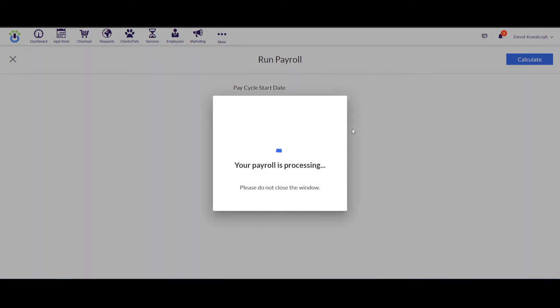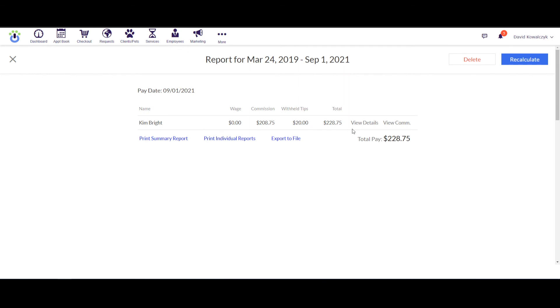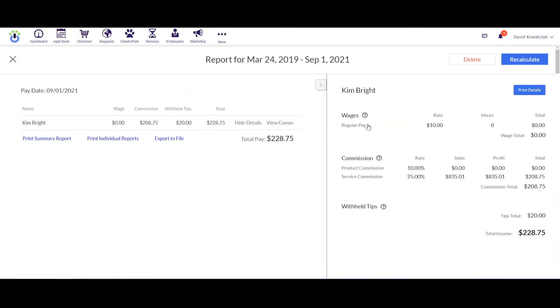And it's going to calculate that based off the values that I gave it for the commission profile. So here's Kim, the only one with the commission profile entered. No wages because she didn't probably have any working hours. It's going to automatically calculate the commission. This is products and services added together. It's going to automatically calculate the tips that are owed to this employee, total them up, and then tell you how much you're supposed to pay. Down here there is a detailed breakdown here of where these numbers are coming from. You can also print this, print these details.